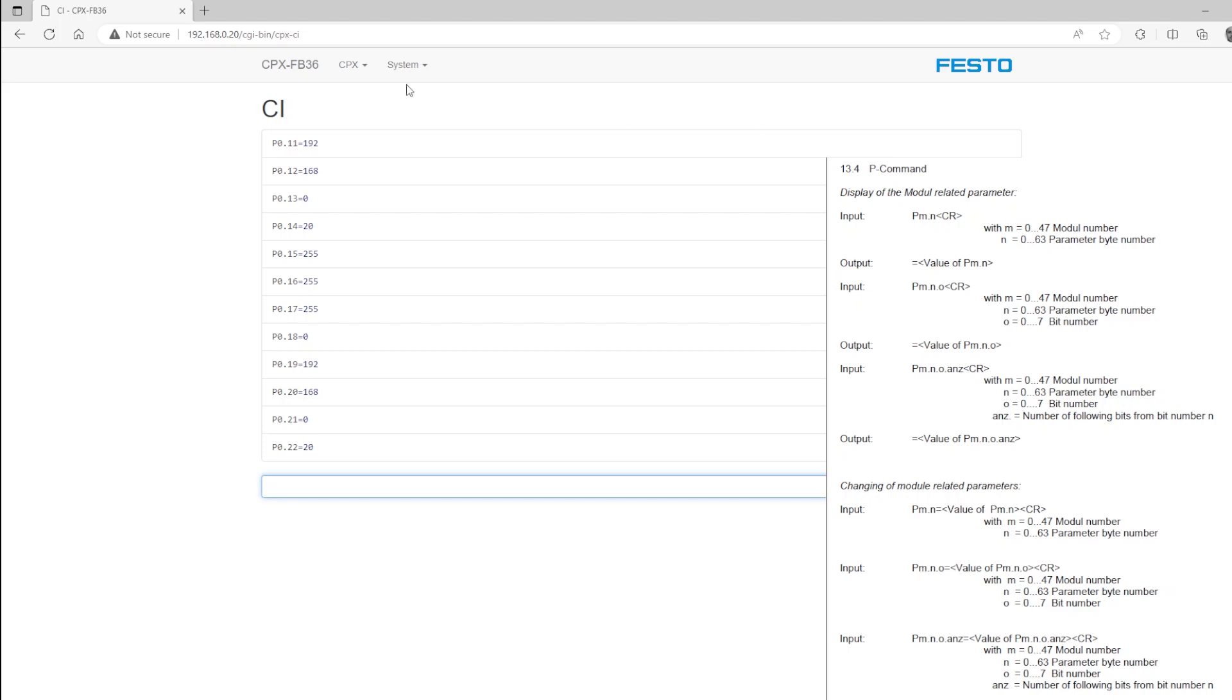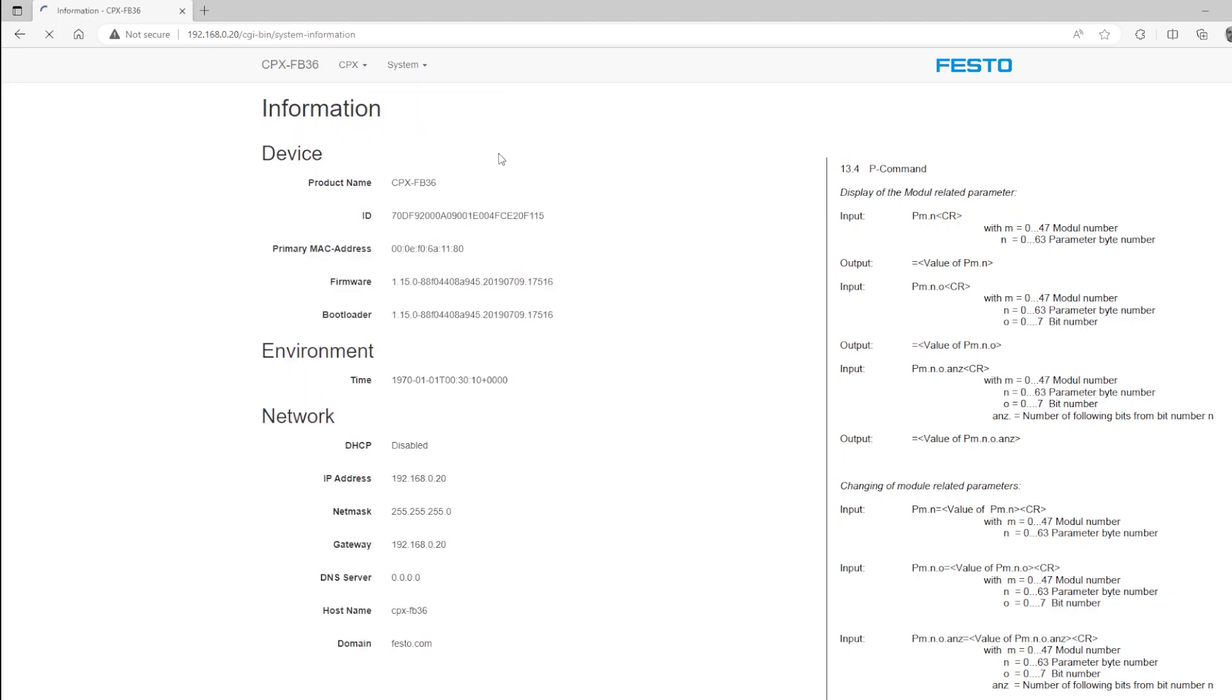You can confirm all this by going to the system menu and going to information. And you'll see here at the bottom that the IP address, netmask, and gateway are exactly as we predicted.